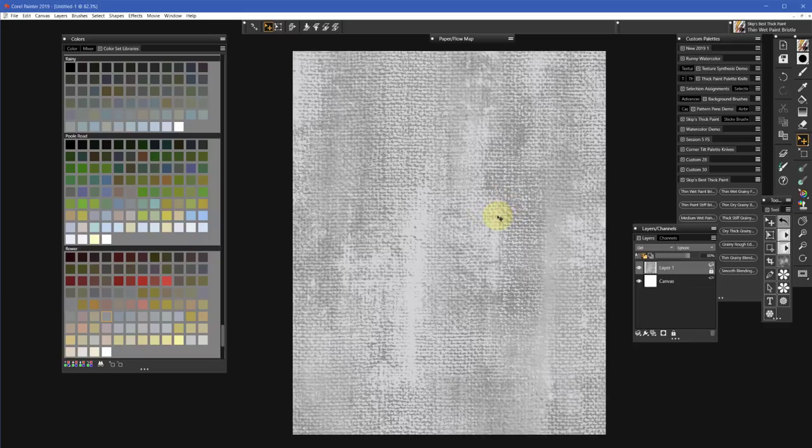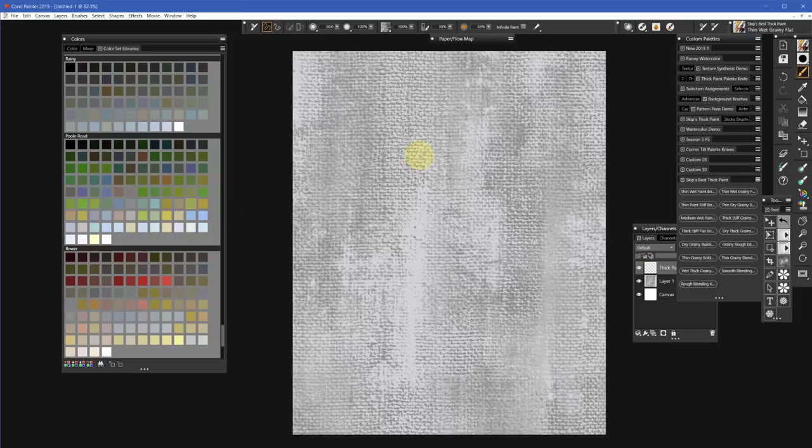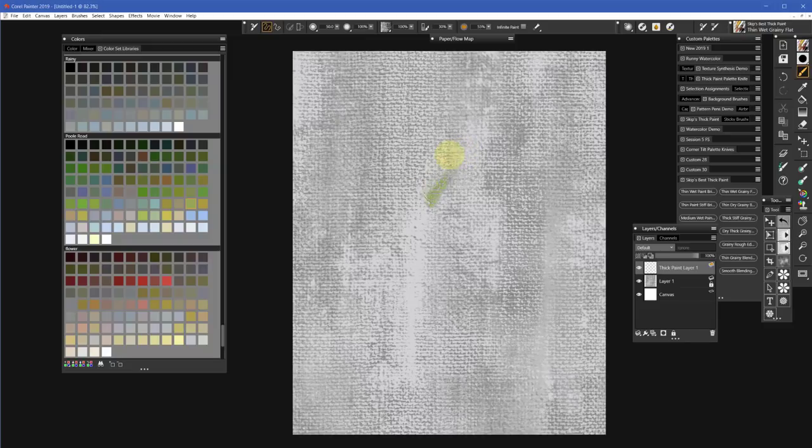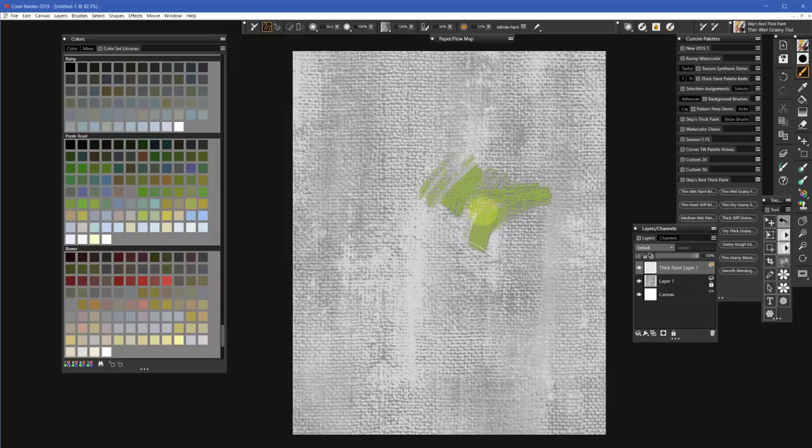So what this does is now if I start to paint with a brush that has the ability to show a lot of grain, let's pick a color, then what it's going to do is show that grain. That's going to be matching the paper and matching that image of the paper, so it's like you're painting on real canvas or real paper.